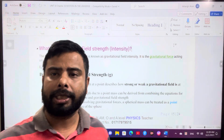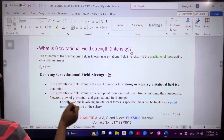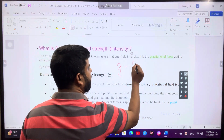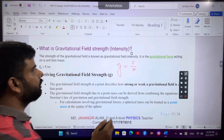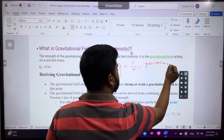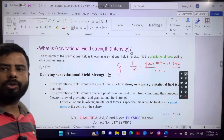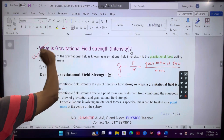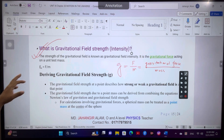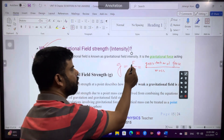Gravitational field strength is the gravitational force experienced per unit mass. It is denoted by small g. So small g equals gravitational force divided by mass. The strength of the gravitational field is known as gravitational field strength — it is the gravitational force acting on a unit test mass. So gravitational field strength small g equals gravitational force divided by mass.